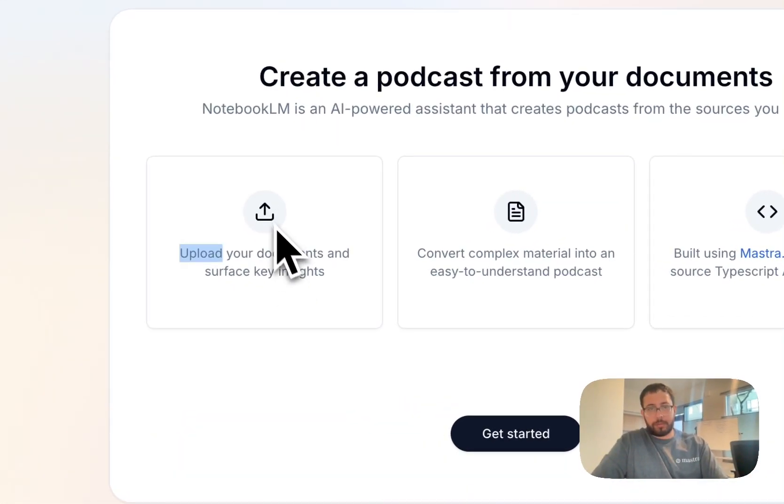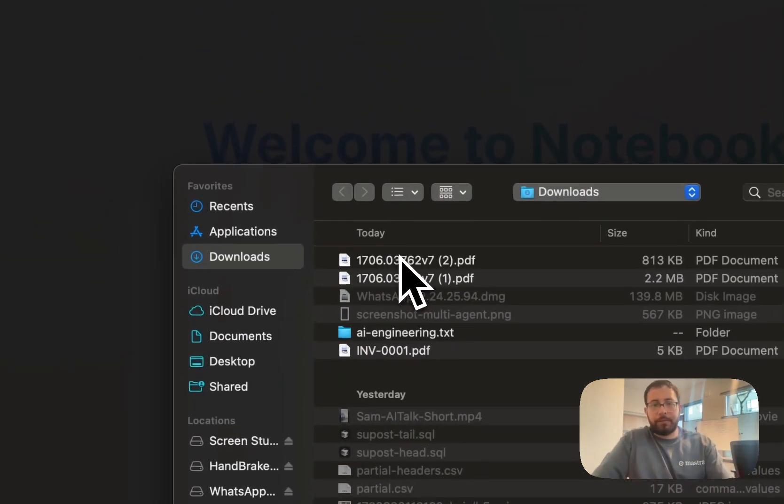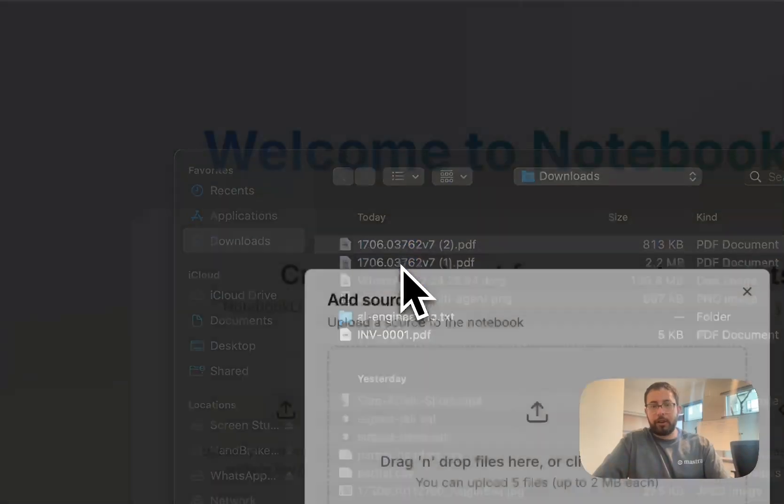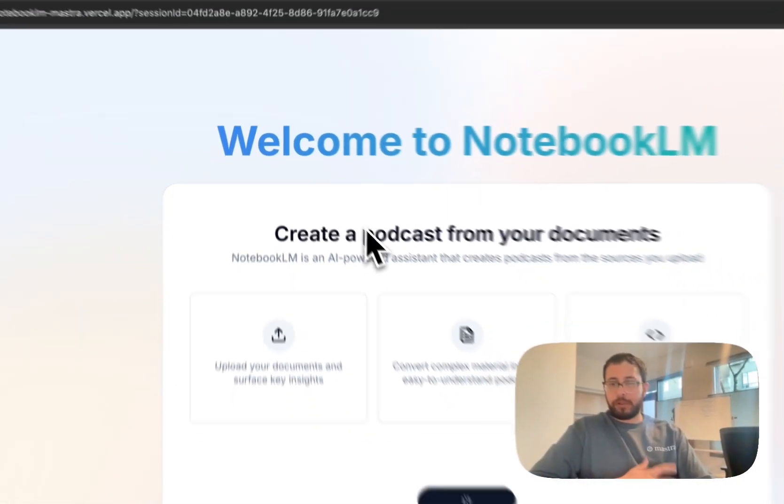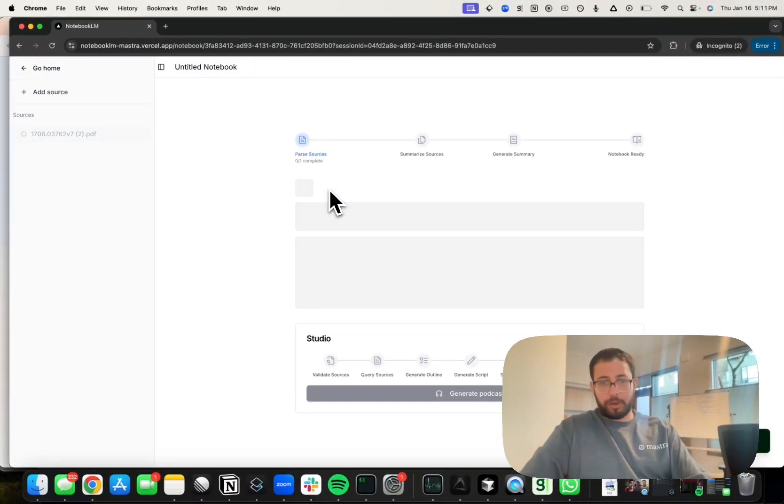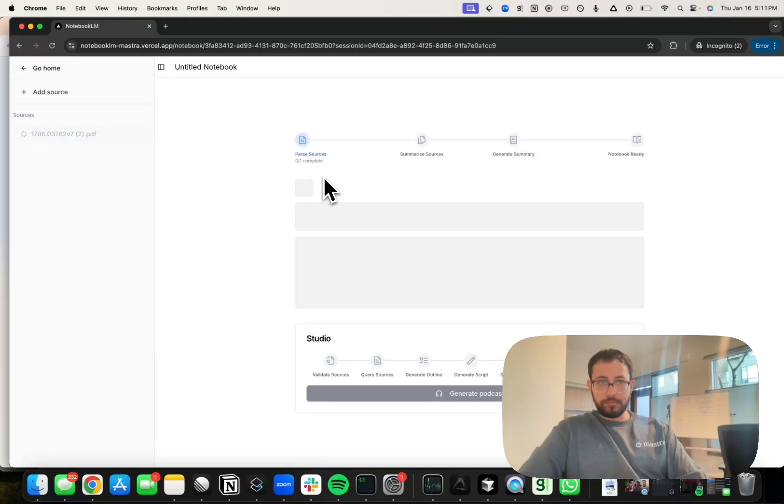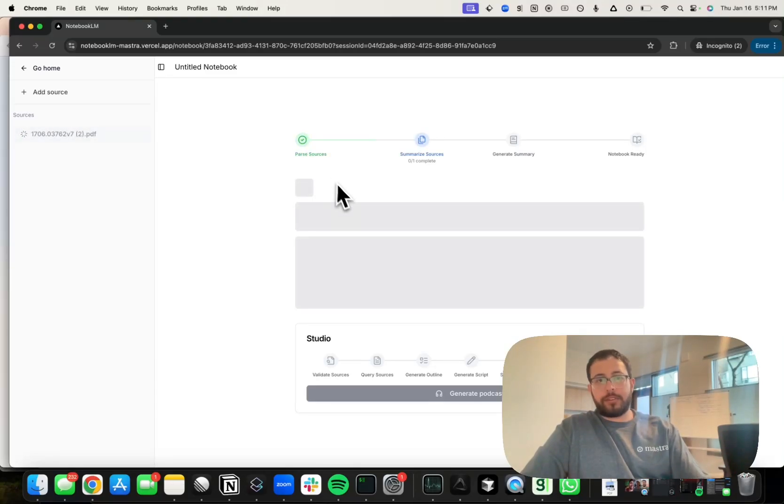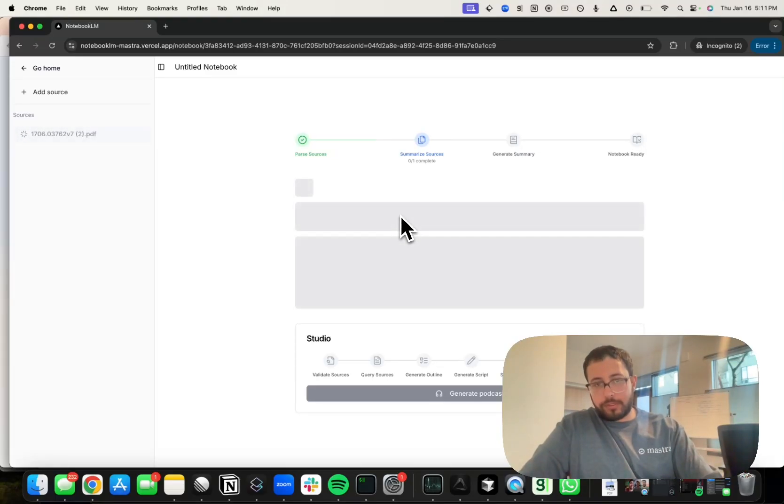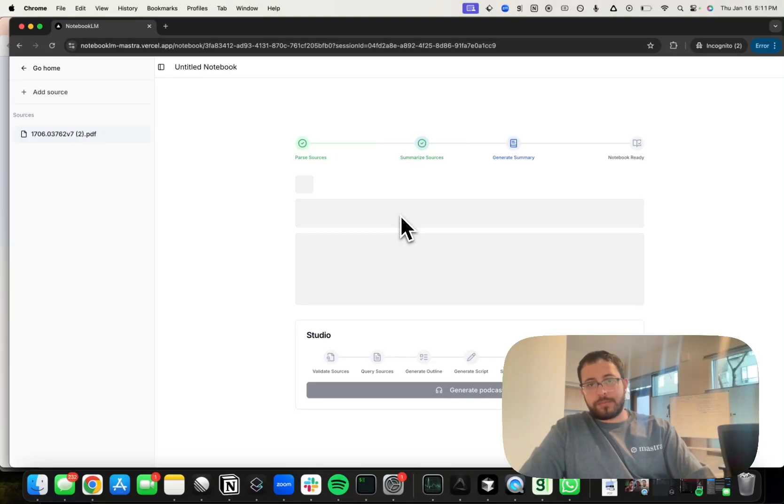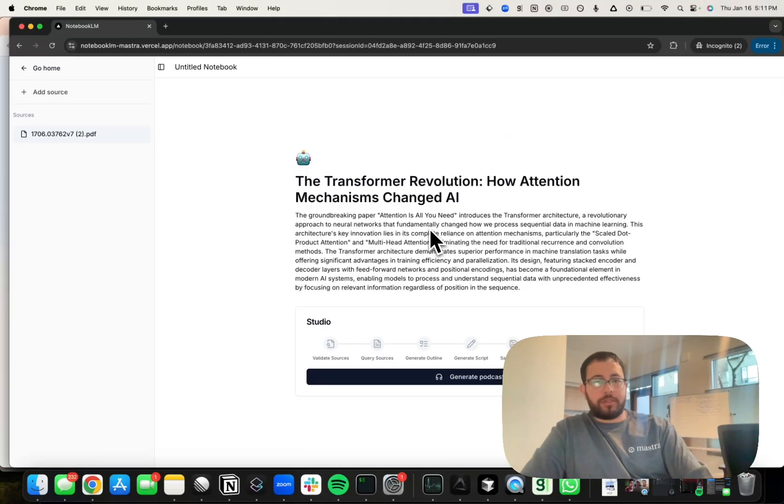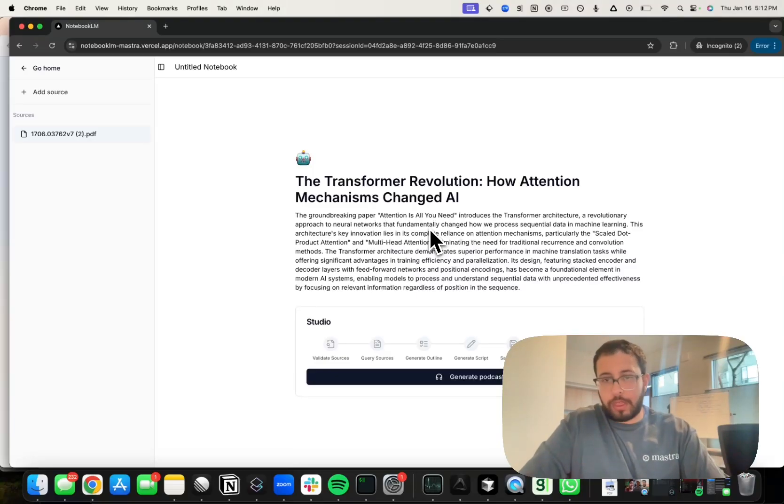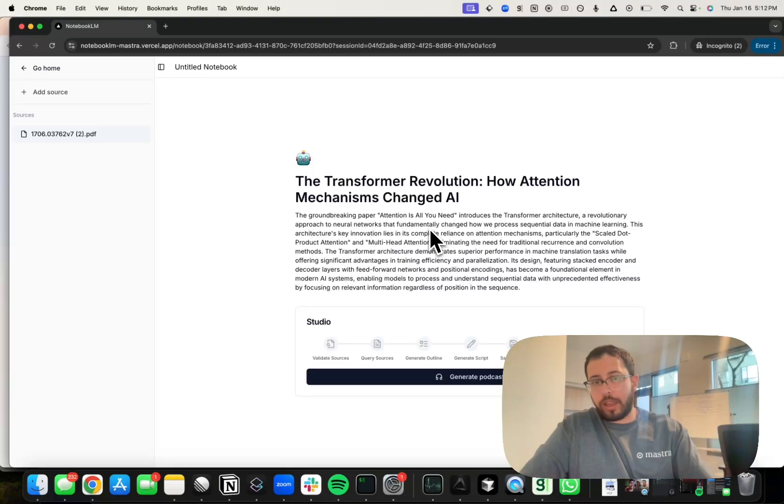What our Notebook LM clone does is it starts by parsing the sources in the paper, summarizes them, and then it generates a summary for us. You can see that summary here: The Transformer Revolution, How Attention Mechanisms Changed AI, and a quick summary of the transformer architecture that the paper outlines.